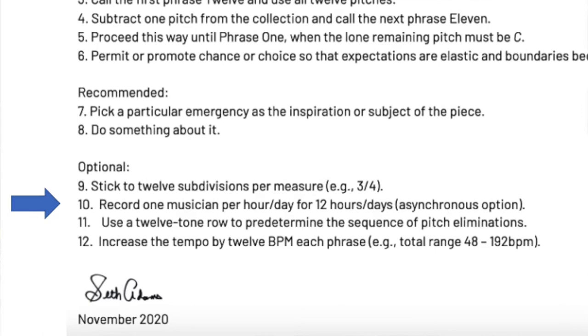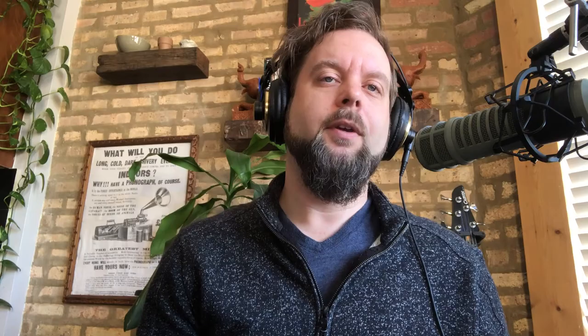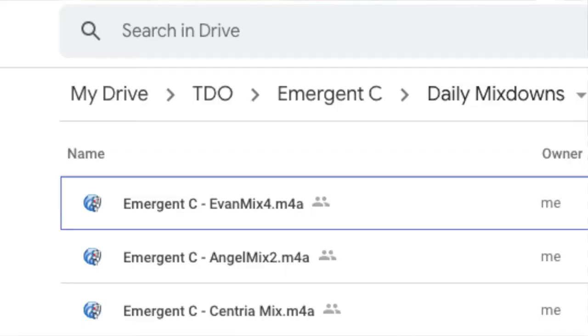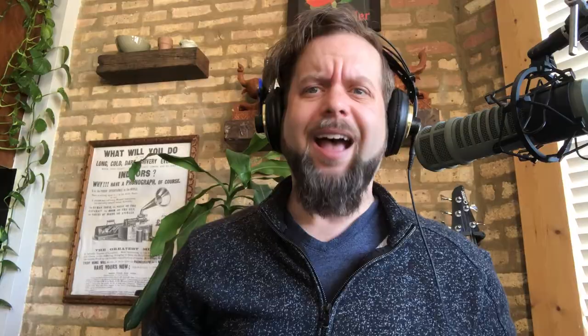Number ten: record one musician per hour or day for 12 hours or days. This is an asynchronous option — if you're performing this the old-fashioned way, in person on a stage, then this doesn't apply to you. But we went with one per day. What this allowed us to do was create a new mix-down every time we added a musician, so that by the time the 12th person recorded, they could hear all 11 other musicians. I can't tell you what a huge difference this makes, as opposed to just sending out a click track and asking everyone to record by the same deadline. Actually, I can tell you, because that's what we did for our first draft — and it wasn't great. Using the daily mix-downs really makes it a lot closer to a legit ensemble experience.